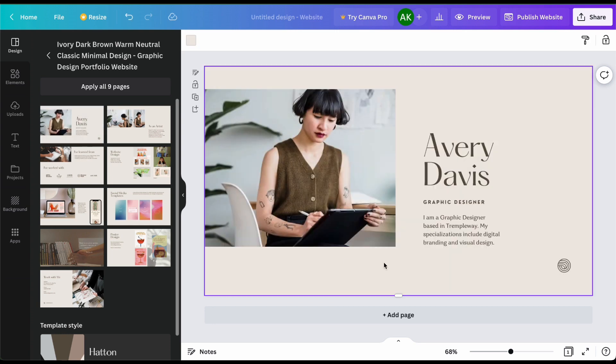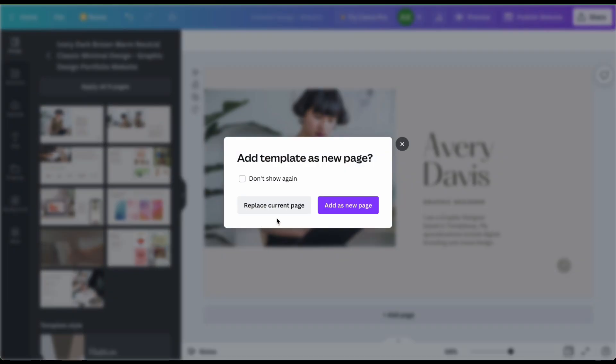So I'm going to go ahead and just click on one and then you'll just see that there's a lot of areas that you're going to go ahead and replace.